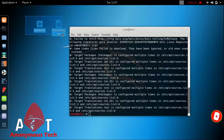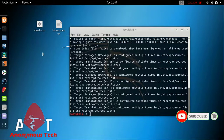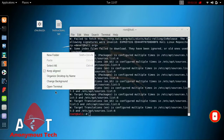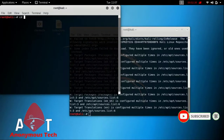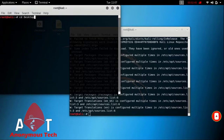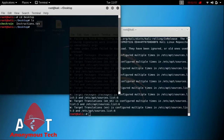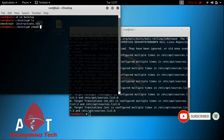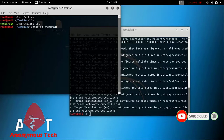Copy the checkra1n file — which you downloaded from the official checkra1n website — to the desktop. Left-click on it and open terminal. Then type: cd Desktop (D should be capital), press Enter, type ls, and you can see the checkra1n and instruction files are there on the desktop. Then type: chmod +x checkra1n, and press Enter.